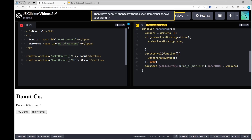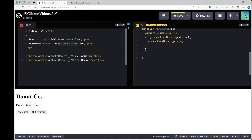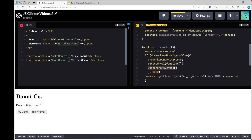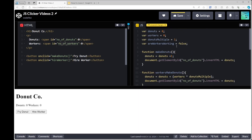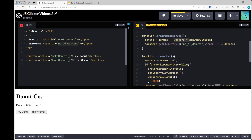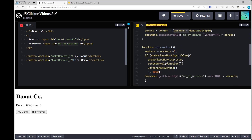We'll check: if 'areWorkersWorking' is equal to false, then we set 'areWorkersWorking' to true and run the setInterval on the inside. Now the 'workers make donuts' function will only ever be called once. Once 'areWorkersWorking' is true, workers will increase and donuts will go up in multiples of how many workers there are, without calling the function more times than necessary.